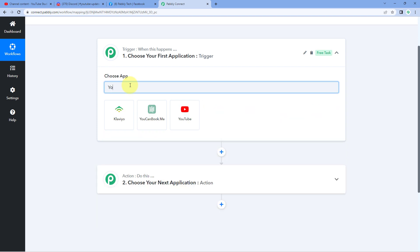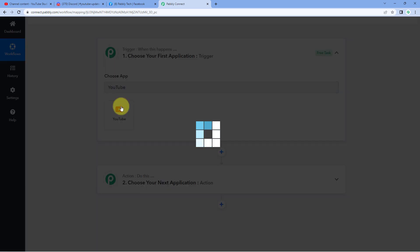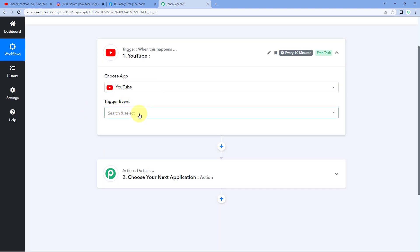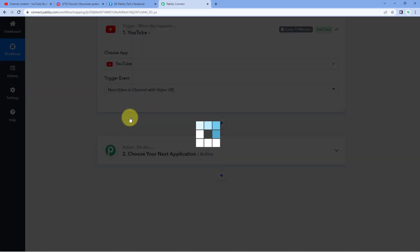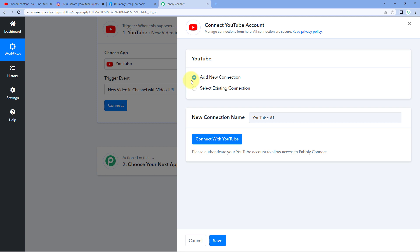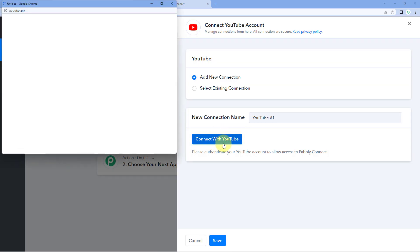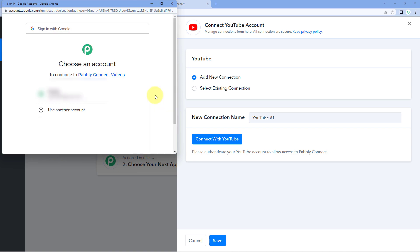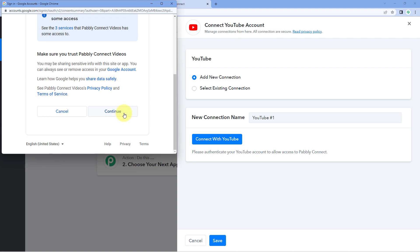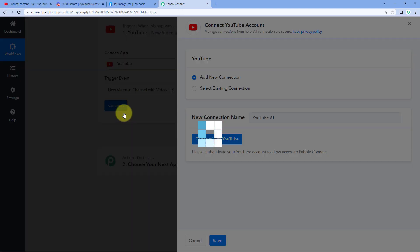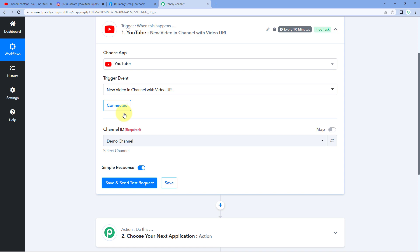Our workflow is now open, and it has two different windows: the trigger window and the action window. Triggers and actions are the two principles on which this automation works — the trigger says 'when this happens' and the action says 'do this.' In the trigger window, search for YouTube and select it. Then in the trigger event dropdown, select 'New video on the channel with video URL.' Click Connect and select Add New Connection to connect your YouTube account with Pabbly Connect.